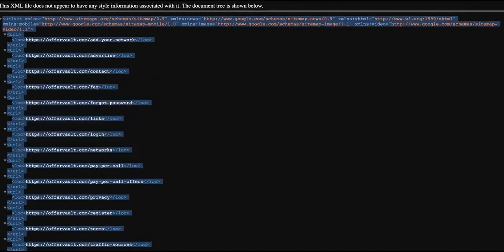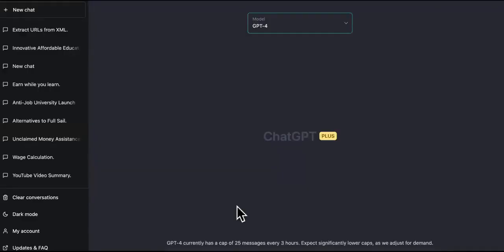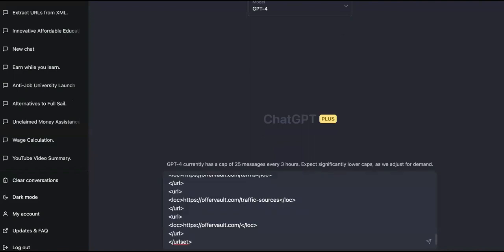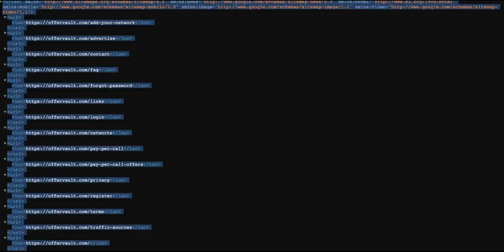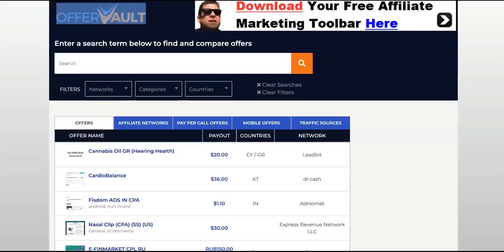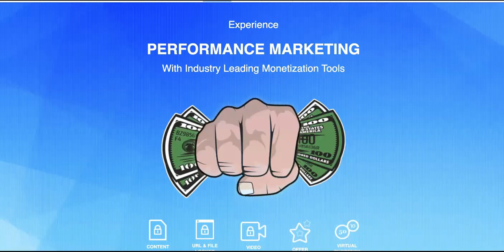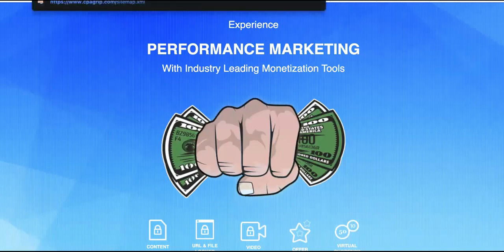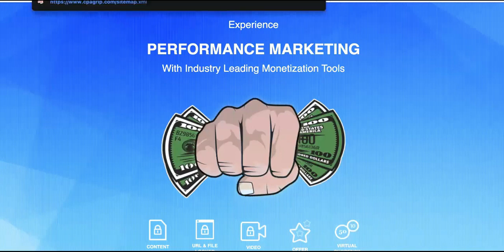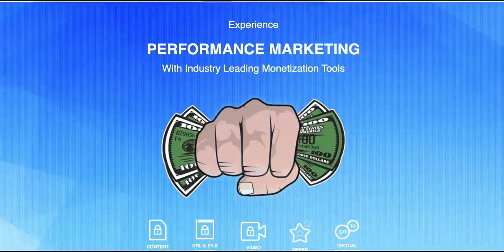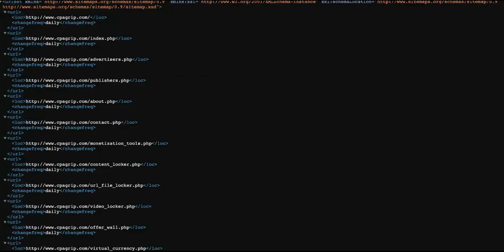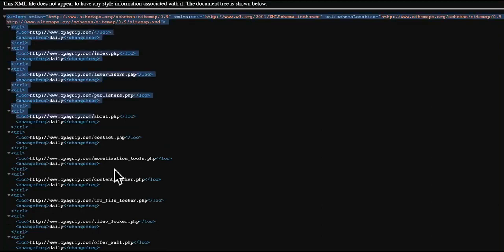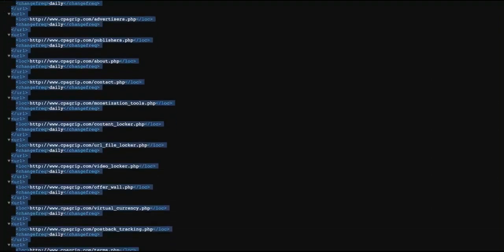This is most of the details about the website, like what Google and their bots see. And we're going to paste it in there. We're not going to press enter yet because now we're going to come back over here. We can close out OfferVault. Now we're going to do the same thing with CPA grip type site map behind that XML.